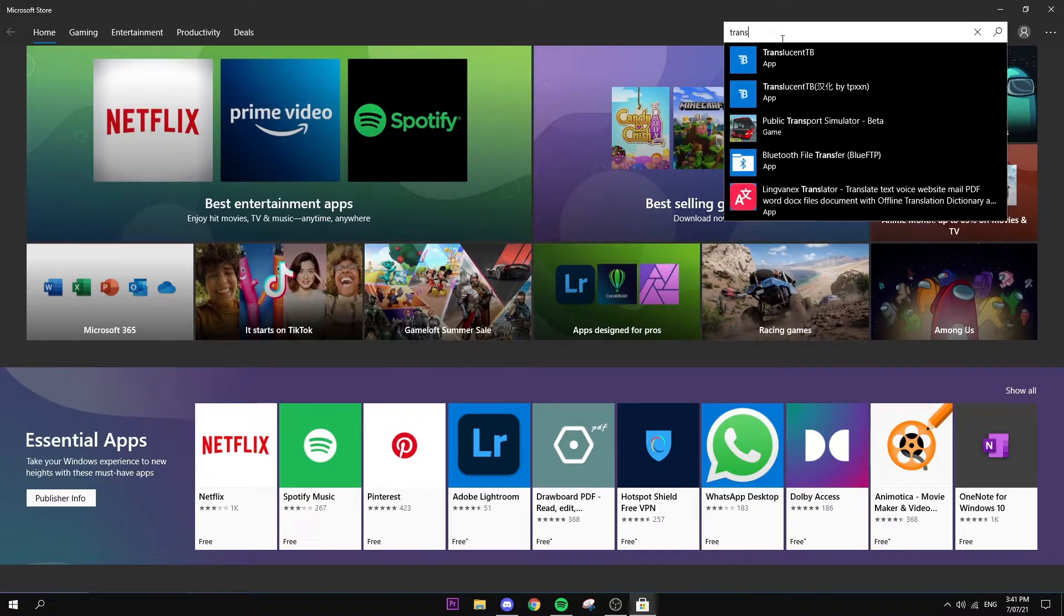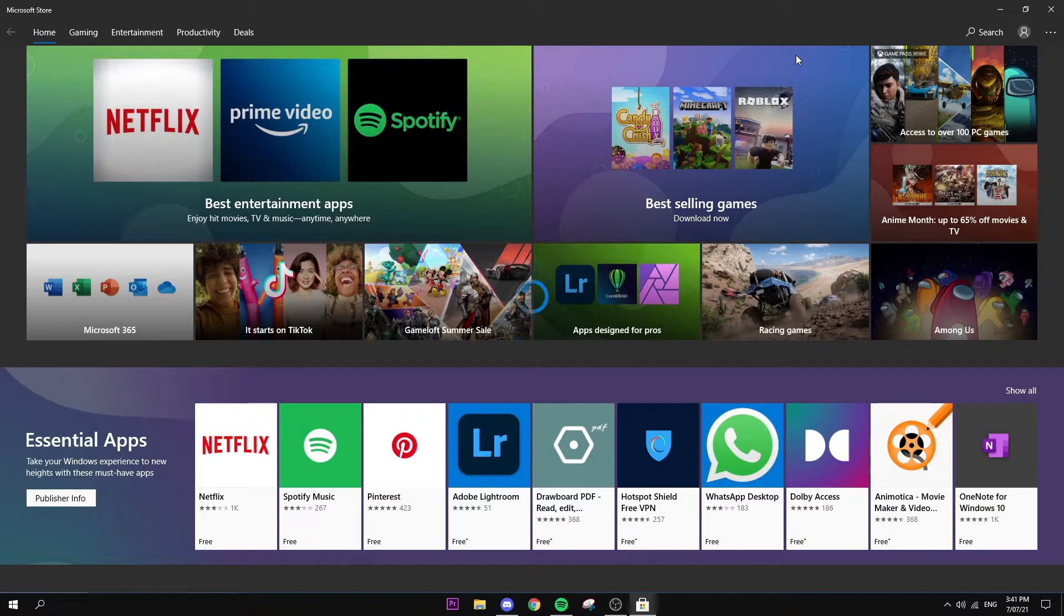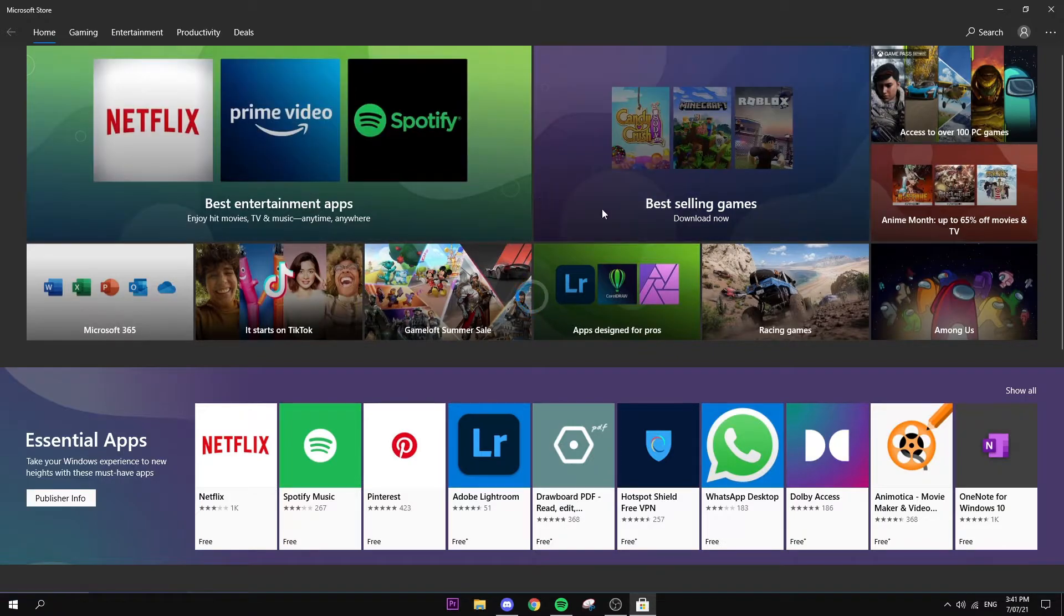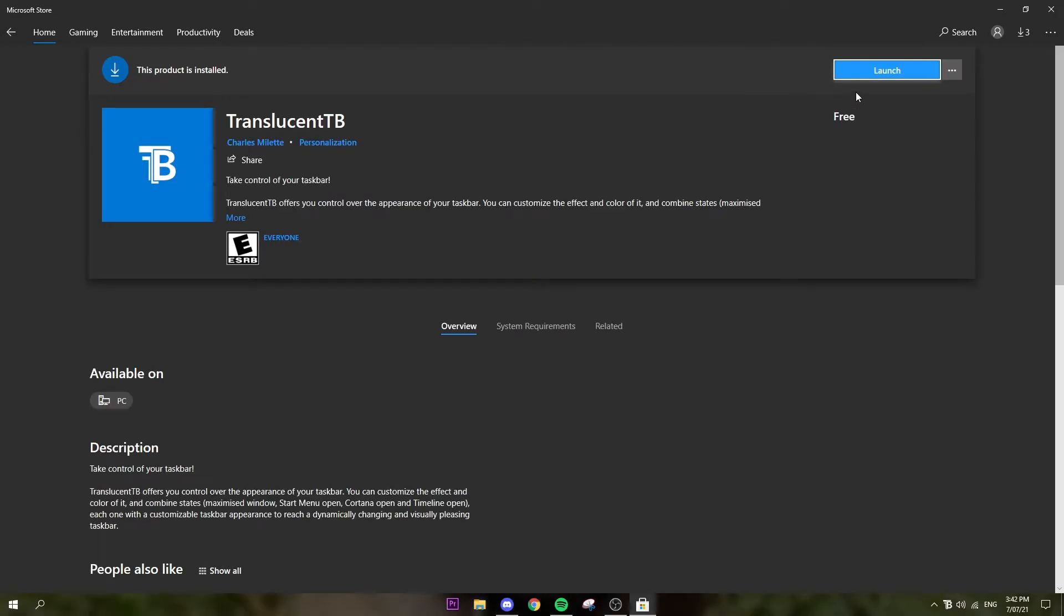Okay, just search TranslucentTB - here it is right here. I already have it installed, but this is free so you can just download it and it takes like two seconds, it's really small. As you can see I already have it, it says Launch, but for you guys it should say Get if you don't have it.